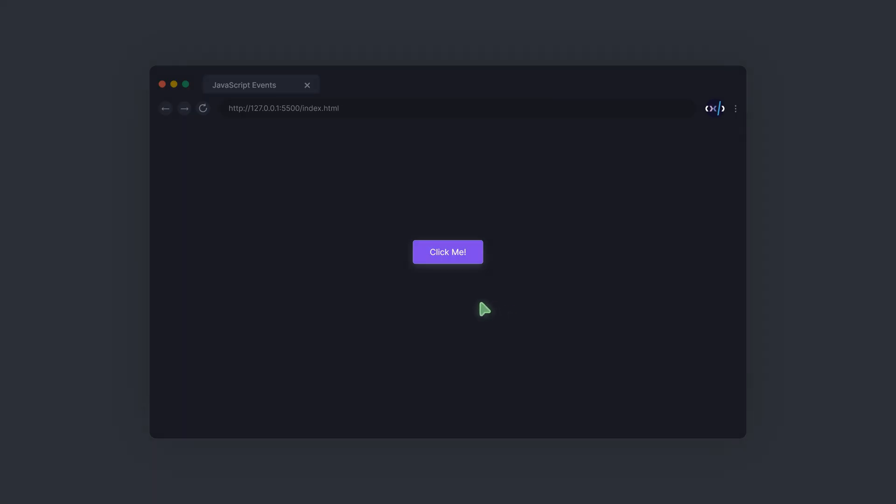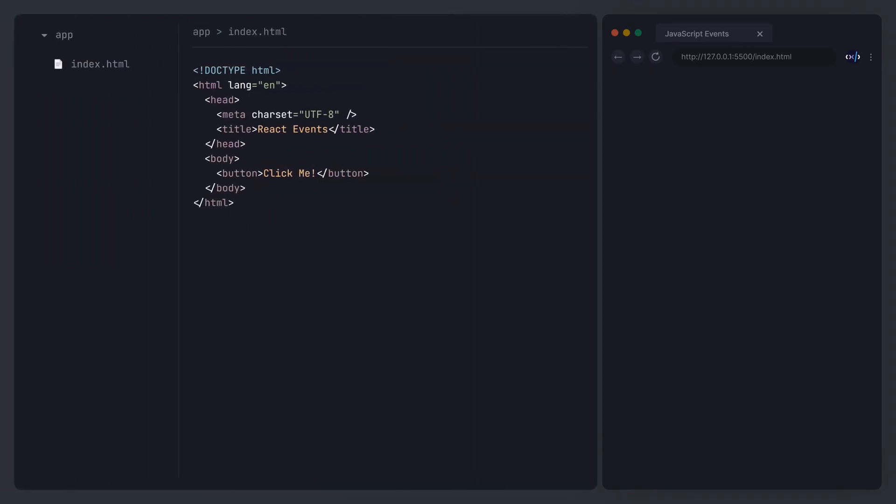This is a button. When I click it, an alert box pops up. In vanilla JavaScript, there are three ways to achieve this interaction effect.